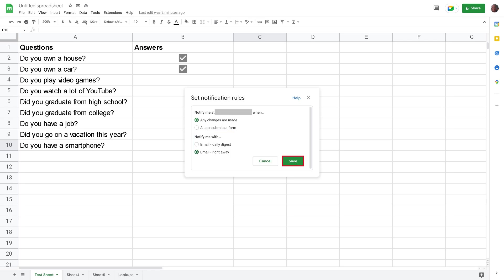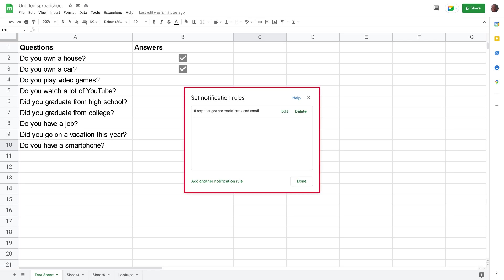Step 4: Click Save after making your selections. The Set Notifications Rules window is shown, displaying all of the notification rules you've set up for the specific Google Sheets spreadsheet.